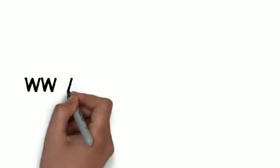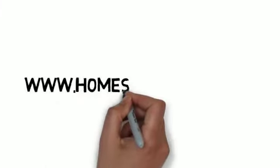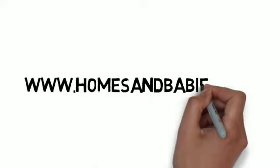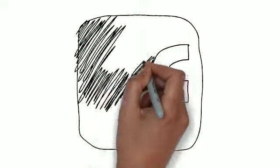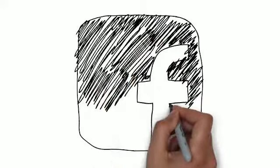You can find me on my blog at www.homesandbabies.com or on Facebook at www.facebook.com/notyourordinaryagent.